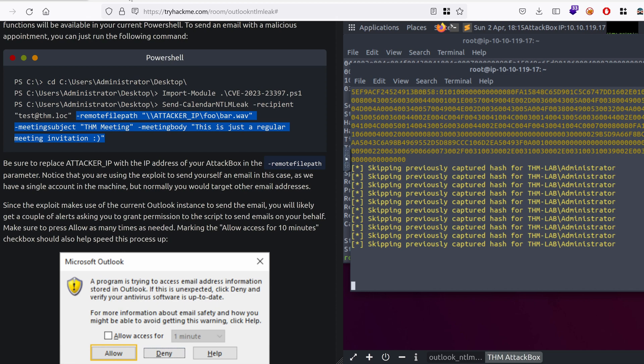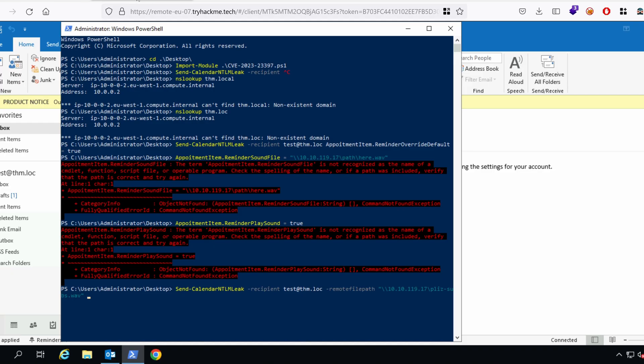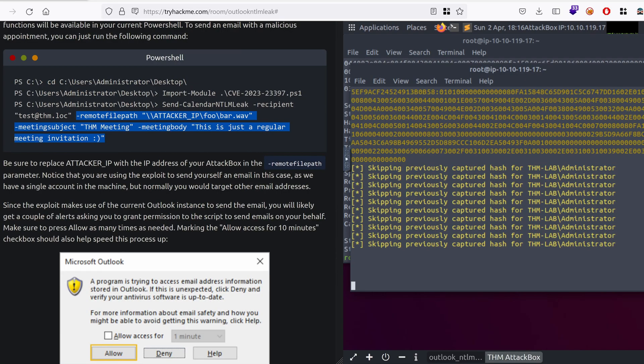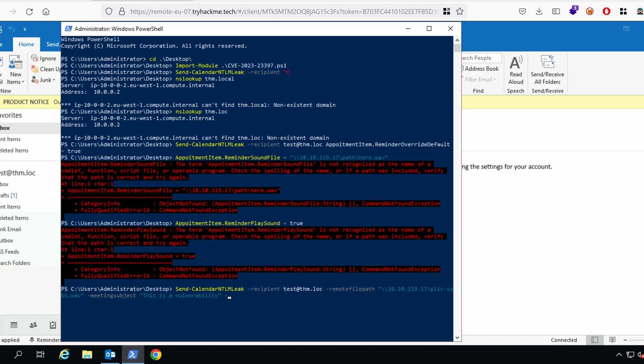We need also the meeting subject and the body. Time to do some cool pretexts, like, this is a vulnerability. Yeah, I know it's not cool, but, you know, meeting buddy. This is a zero click. You will get pwned even if you don't open it. All right.